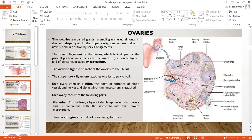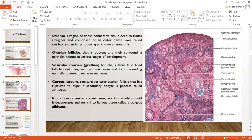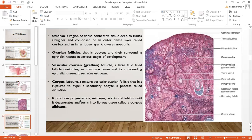Inside the Graafian follicle there is follicle fluid and the gamete is present here. The ovary also contains stroma — a region of dense irregular connective tissue deep to the tunica albuginea. There is a cortex and an inner layer called the medulla. The ovarian follicles contain oocytes. The vesicular ovarian Graafian follicle, corpus luteum, and corpus albicans have all been discussed.